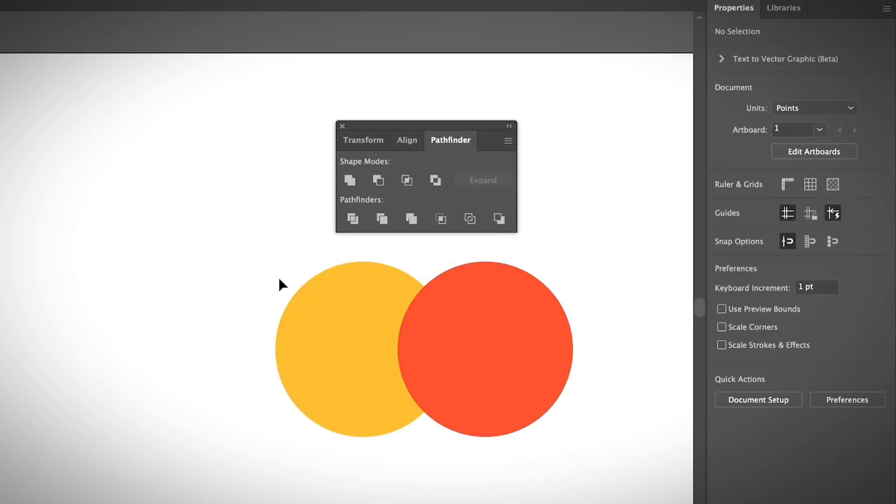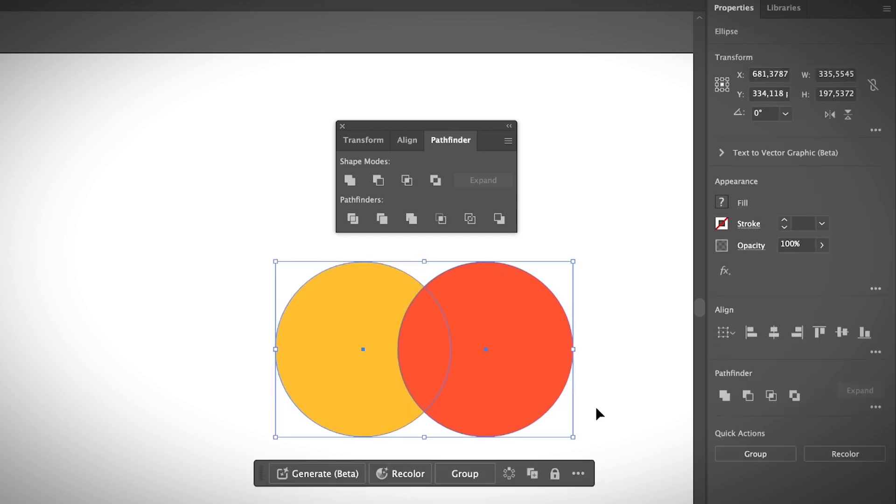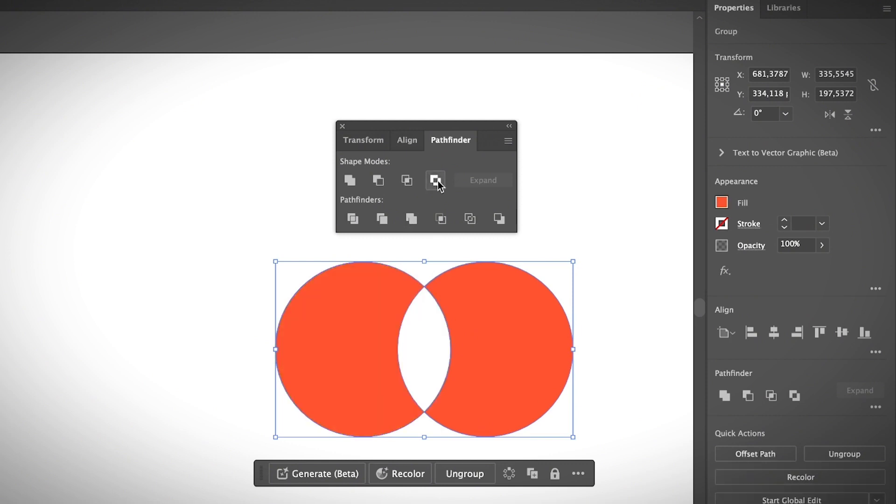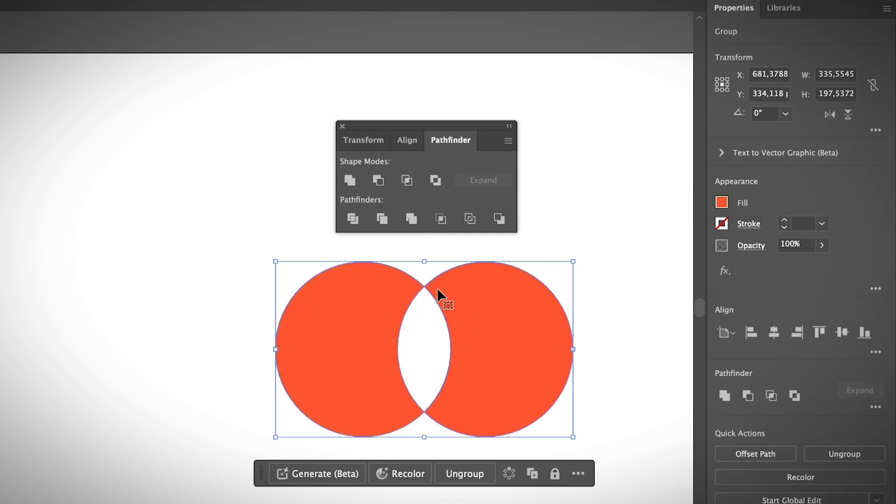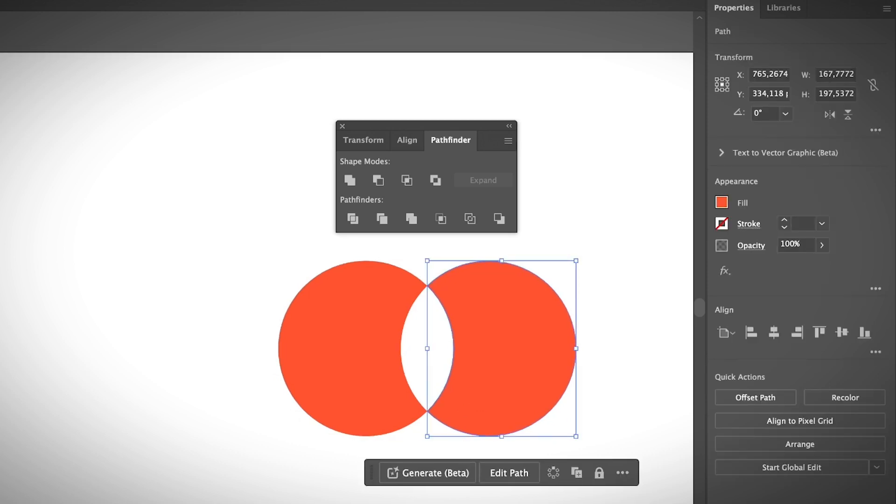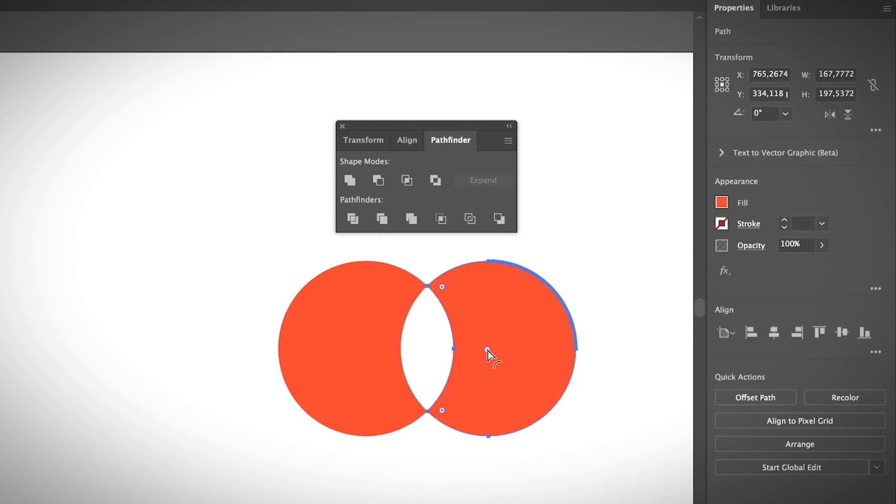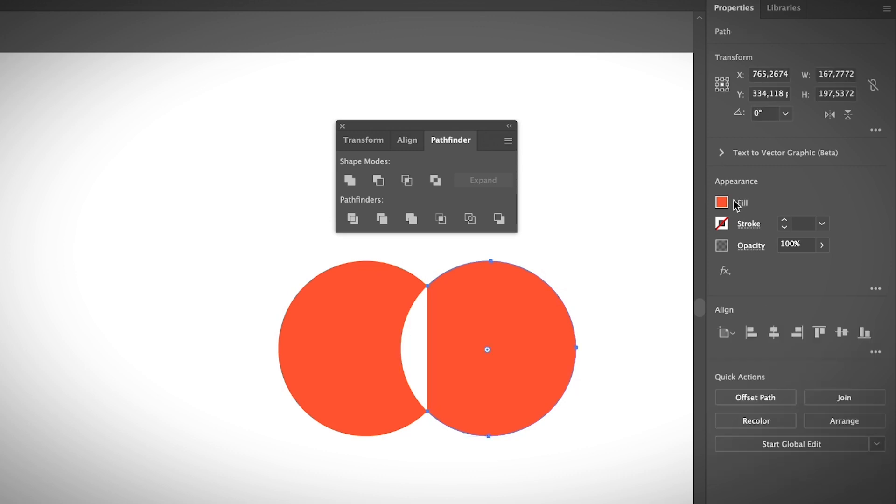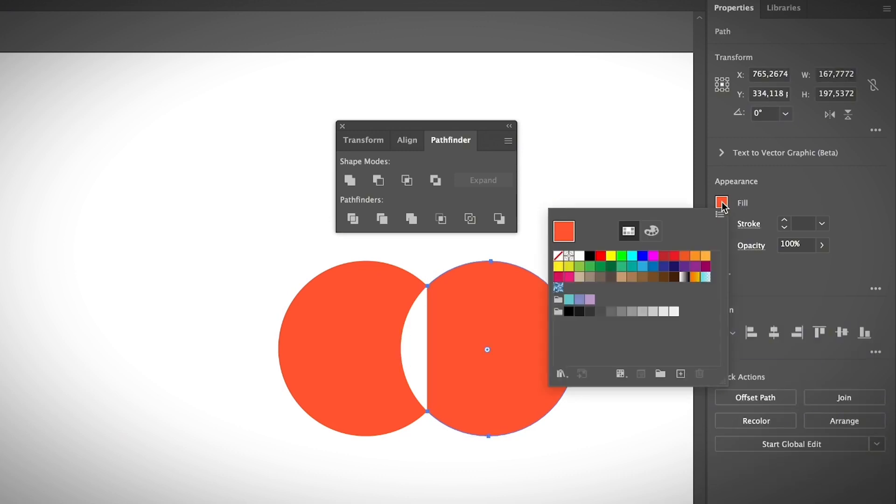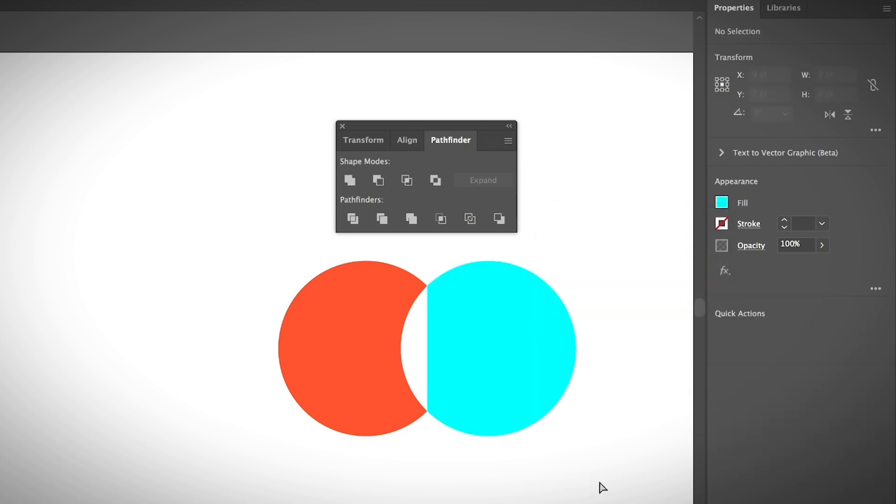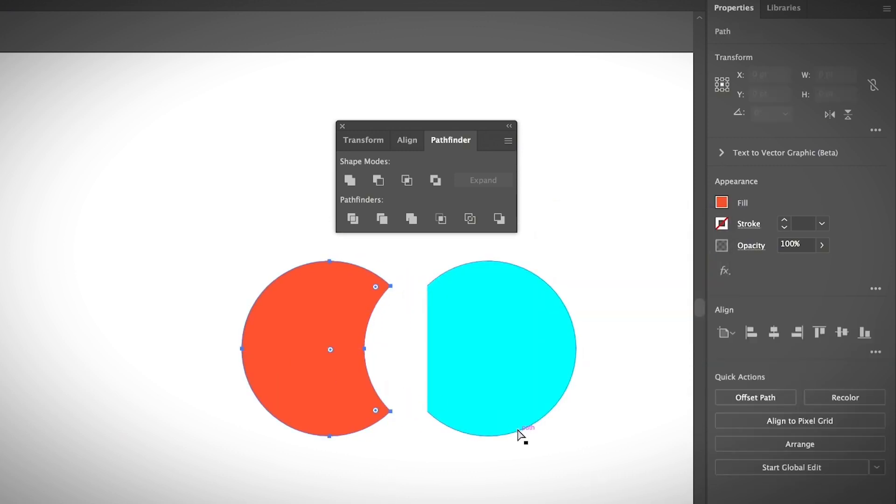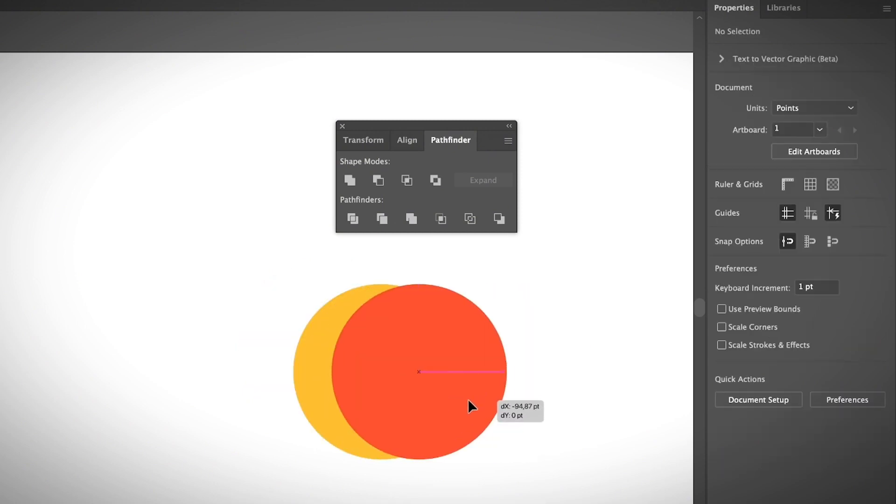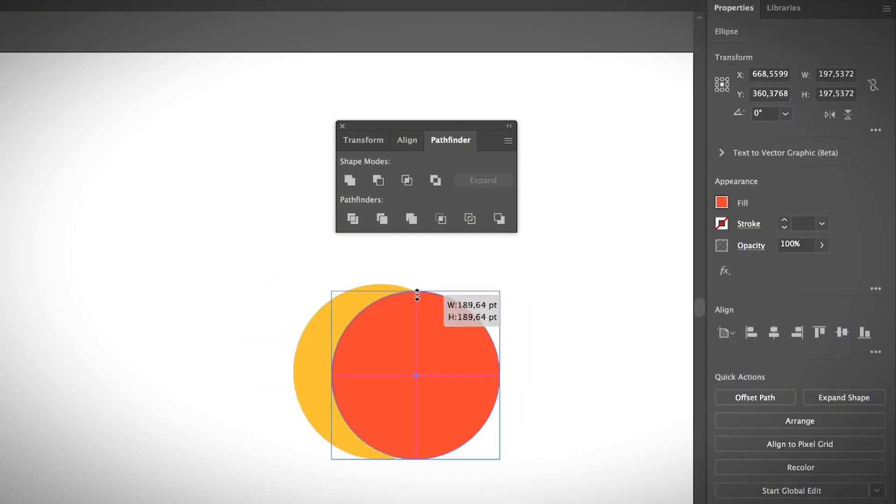No matter which method you choose, you can always use the Ungroup option to edit the shape or parts individually. I just showed you the example of Divide. Let me show you another example. Let's say this Exclude. In this case I can also ungroup it and then edit each part. You can edit the shape, change the color for example. Let's say that we want to make a moon. You can move that, maybe a little bit smaller.